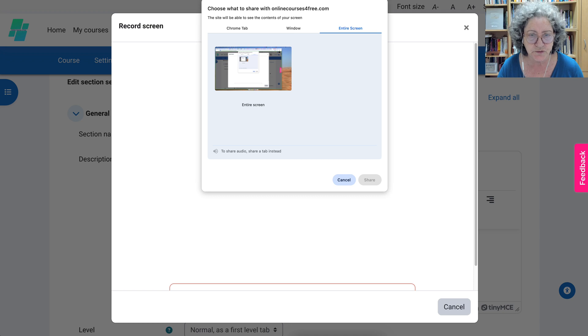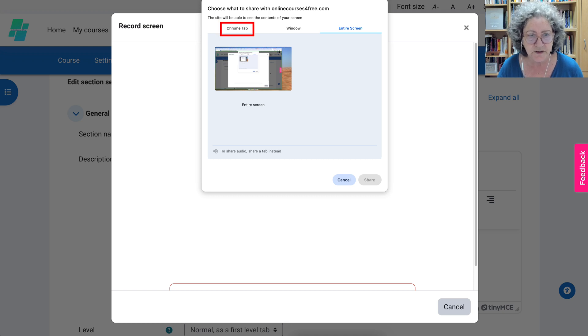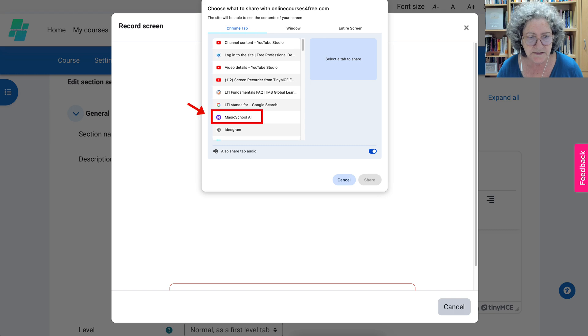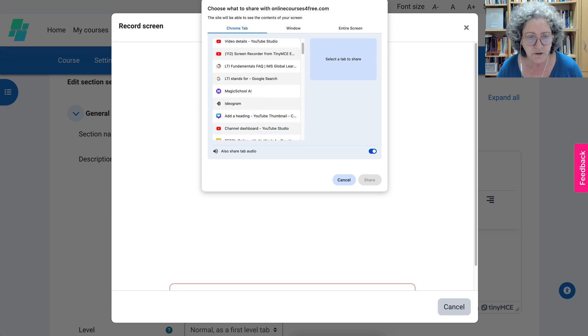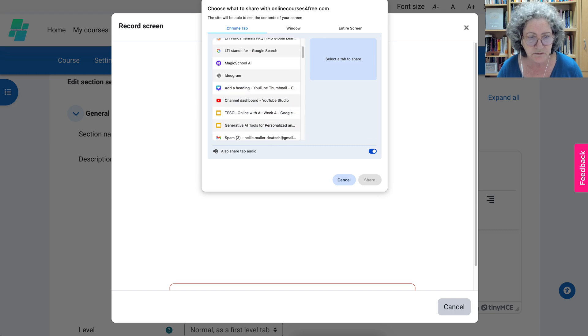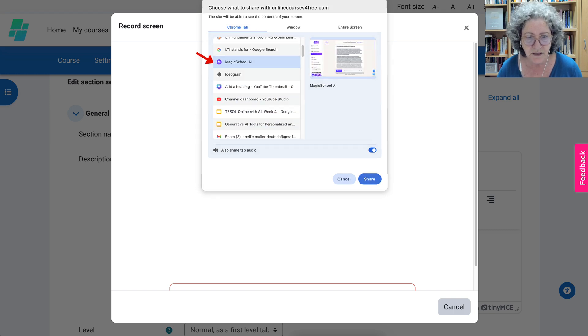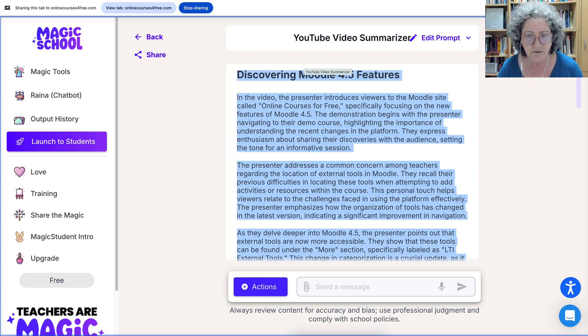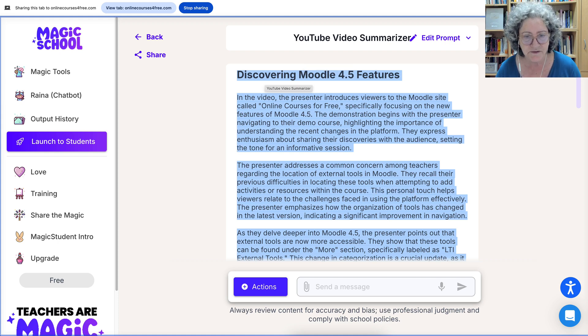Now we're going to choose. You've got Chrome tab, window, the entire screen. We're going to go into Chrome and this time we'll go into Magic School. I love Magic School. So there it is, this is where I summarize videos so you can see what that looks like.